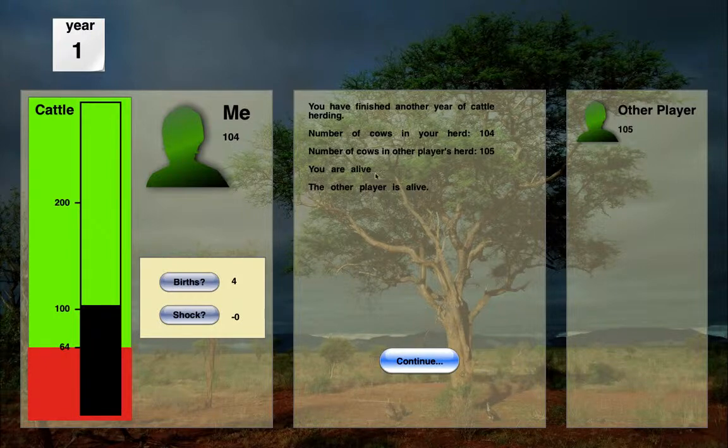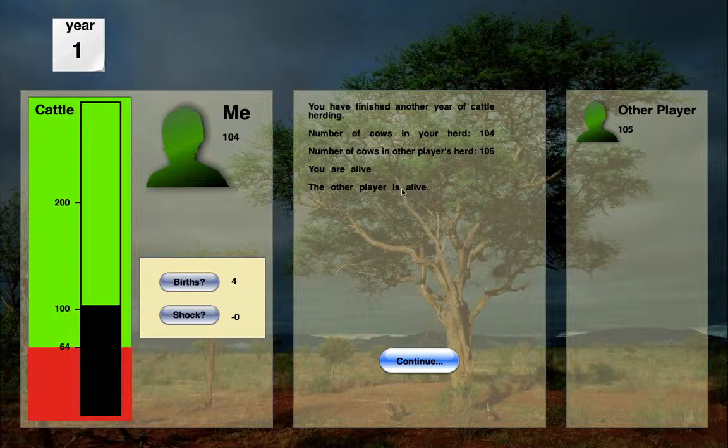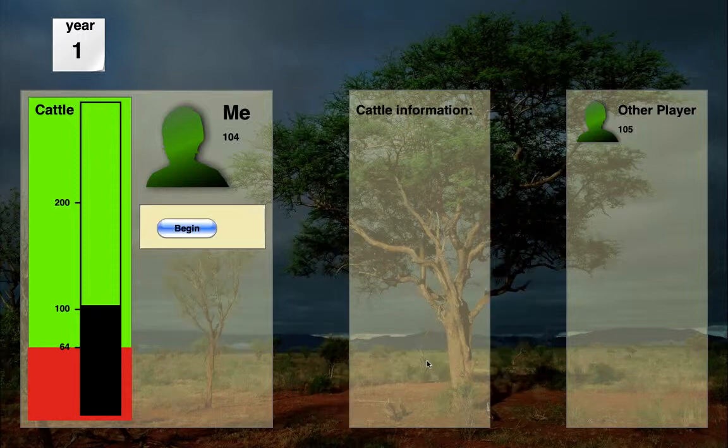And it's giving me some feedback information. You are alive and the other player is alive. As you'll see, those will change to warnings. If you drop down below 64, and if you don't get back up above 64, the threshold, it will let you know that you're dead. So let's continue on here.